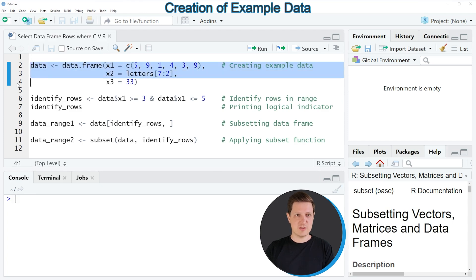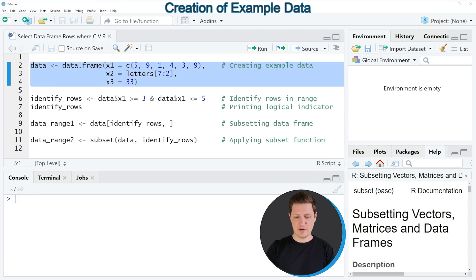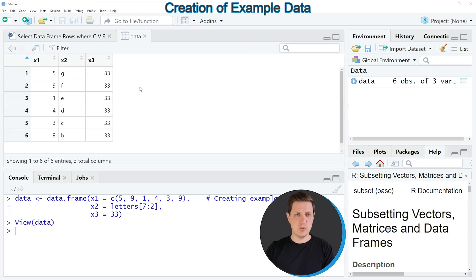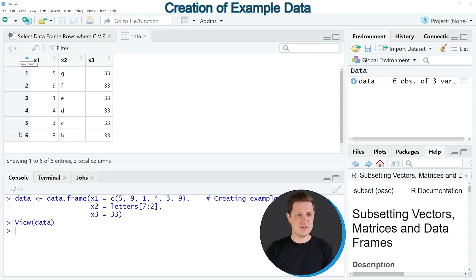If you run these lines of code you can see that at the top right of RStudio a new data frame object appears which is called 'data', and if you click on this data object you can see a new window showing the structure of our data frame. Our example data frame contains 6 rows and 3 columns: x1, x2, and x3.